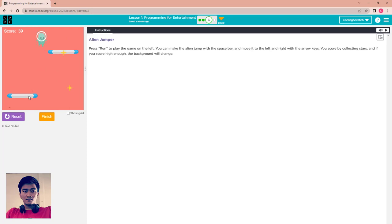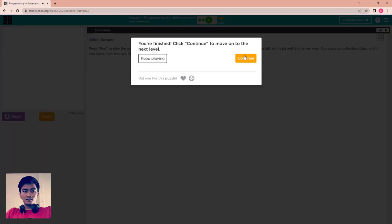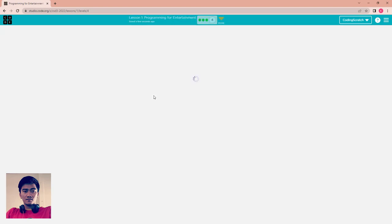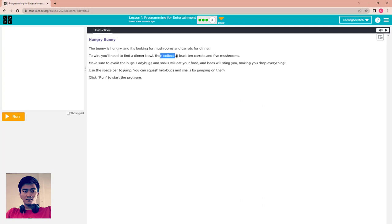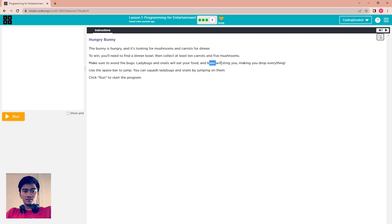Next is Hungry Bunny. The bunny is hungry and looking for mushrooms and carrots for dinner. You need to find a dinner bowl first, then collect at least 10 carrots and 5 mushrooms. Make sure to avoid the bugs — the ladybug and snail will eat your food, and the bee will sting you and make you drop everything. Use the spacebar to jump and you can squash ladybugs and snails by jumping on them.